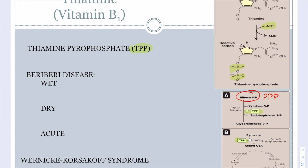Thiamine deficiency is linked to metabolism and energy formation, so one of the key organs affected is the CNS. Without thiamine, cells rely only on glycolysis for ATP, and the brain needs too much energy to survive on glycolysis alone. There are two diseases associated with thiamine deficiency: Beriberi disease and Wernicke-Korsakoff disease. Beriberi has three variants: wet, dry, and acute.